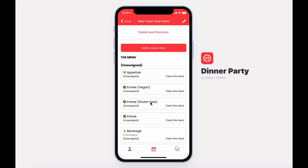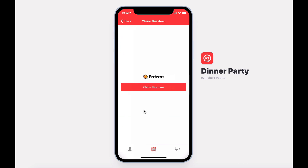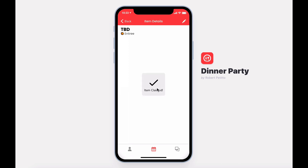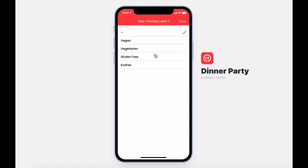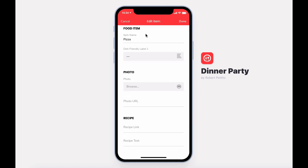Unless the organizer of the event has assigned a user to a specific item, users will be able to claim these items for themselves. If I'm willing to bring an entree, I can simply select the entree, claim this item, and then edit the details. I can add a photo and a recipe, or do that later.